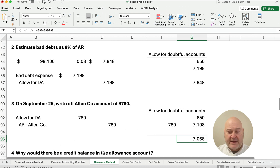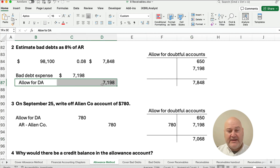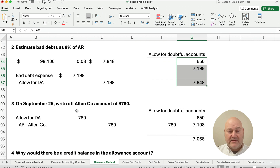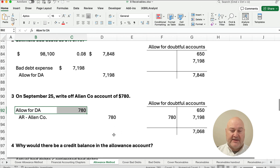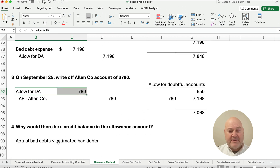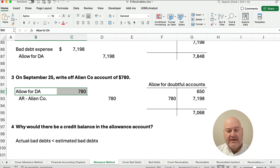Why would there be a credit balance already in the allowance account? Anytime we estimate, we credit that account. Anytime we write off actual bad debts, we debit that account. So there's a credit balance when our estimated bad debts were greater than our actual bad debts in the prior period. I hope this is helpful. Please like and subscribe, and leave comments or questions below. Good luck in accounting!